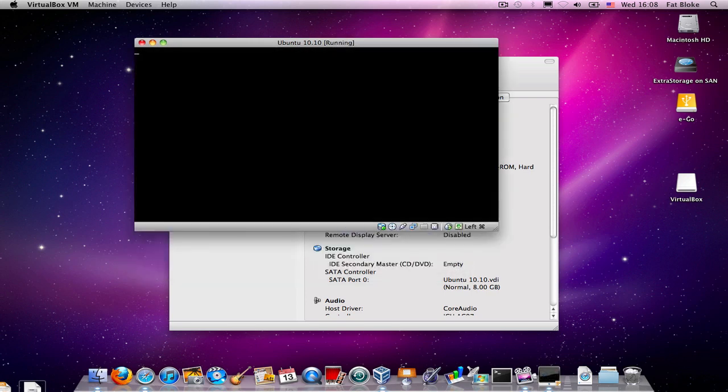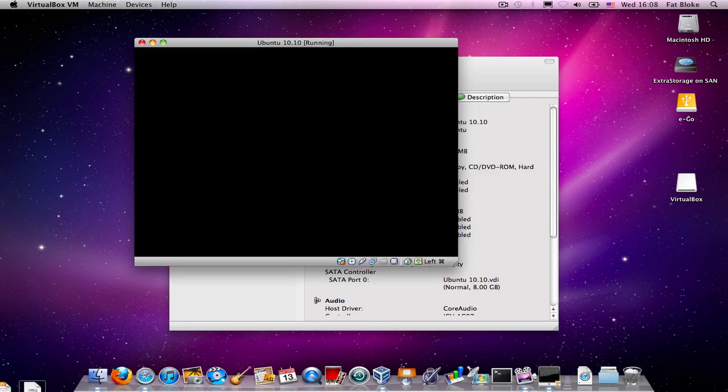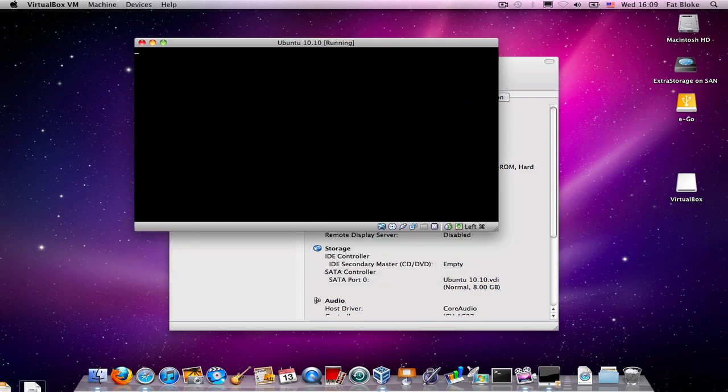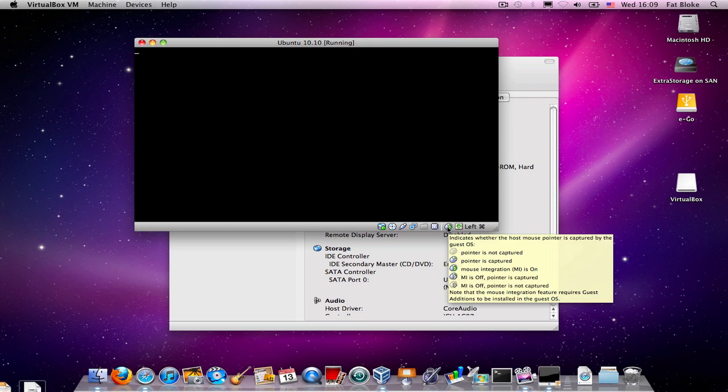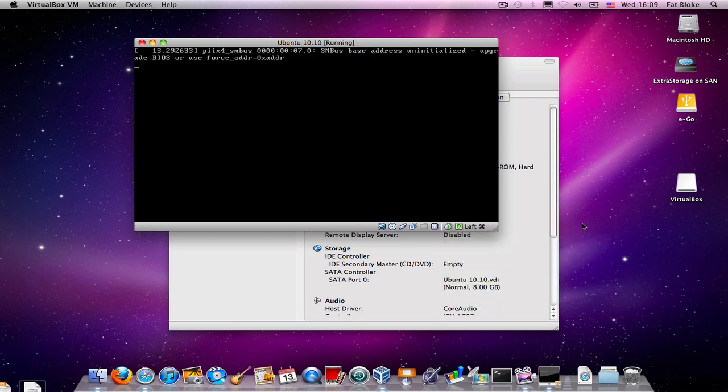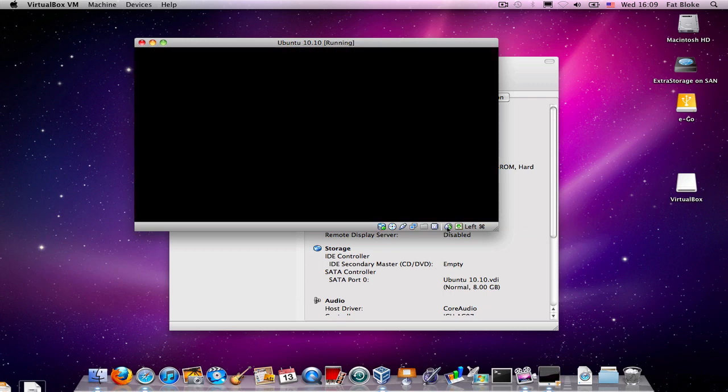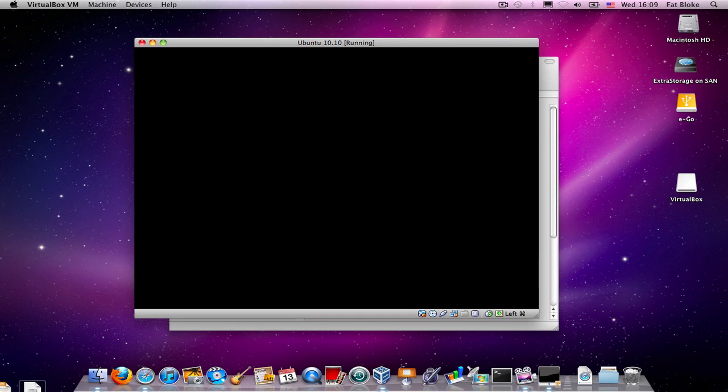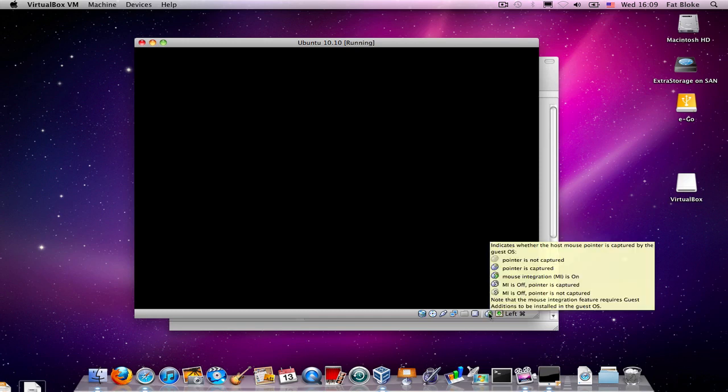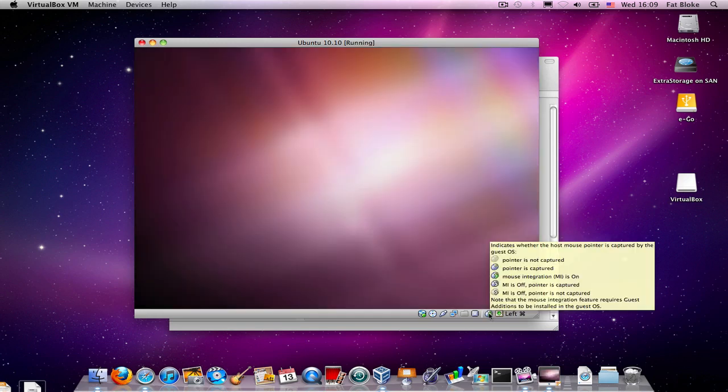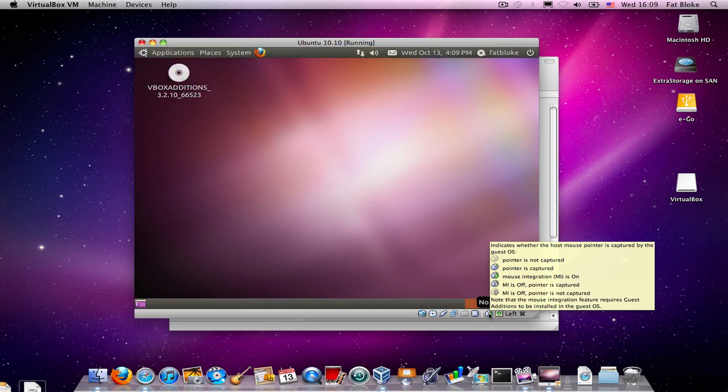And this time when we come up, we'll have the guest additions installed in this virtual machine. An easy way of knowing whether or not the guest additions are installed is that we can look at this little icon down here, which indicates whether the host mouse pointer is grabbed by the guest or not. If you have that symbol, single green arrow, it means that the guest additions are supporting mouse integration.